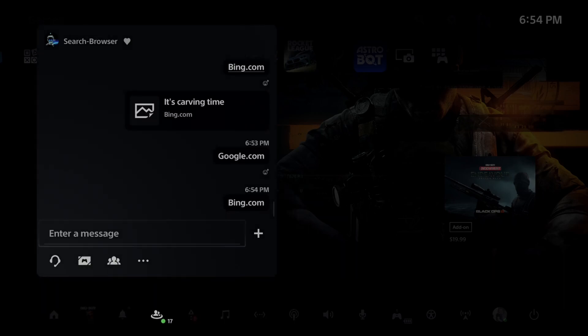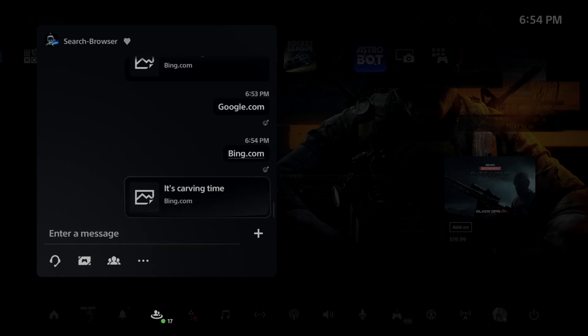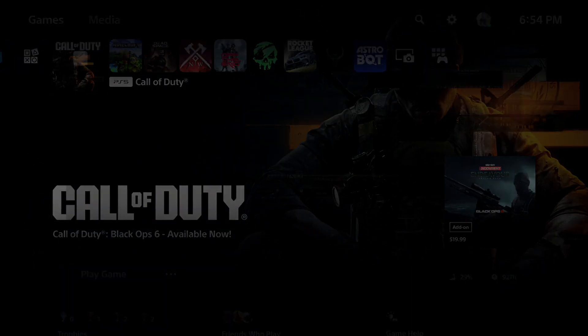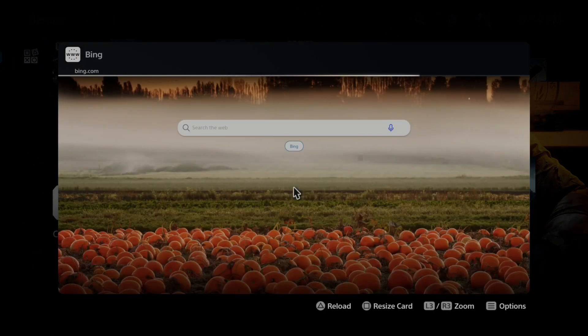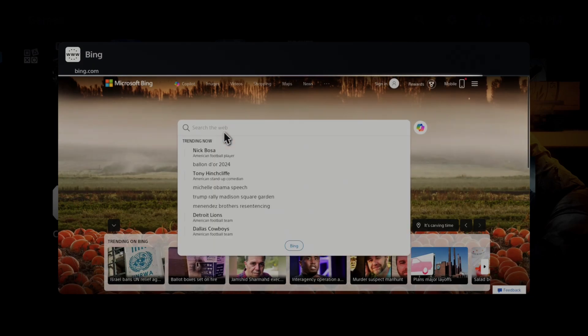So type that in, press R2 and done. And there should be something that pops up underneath it. You can see it says Bing.com, select this. Now it's going to bring you to this search engine and you can search for any website you want now.